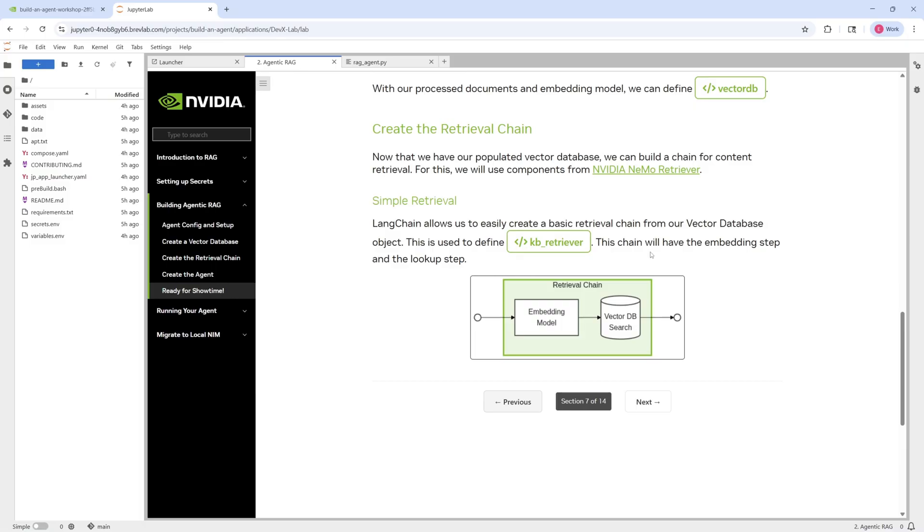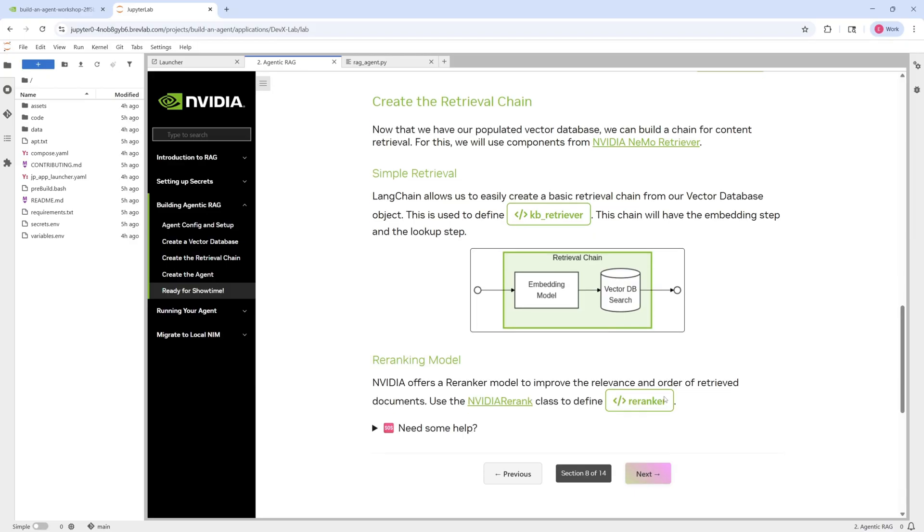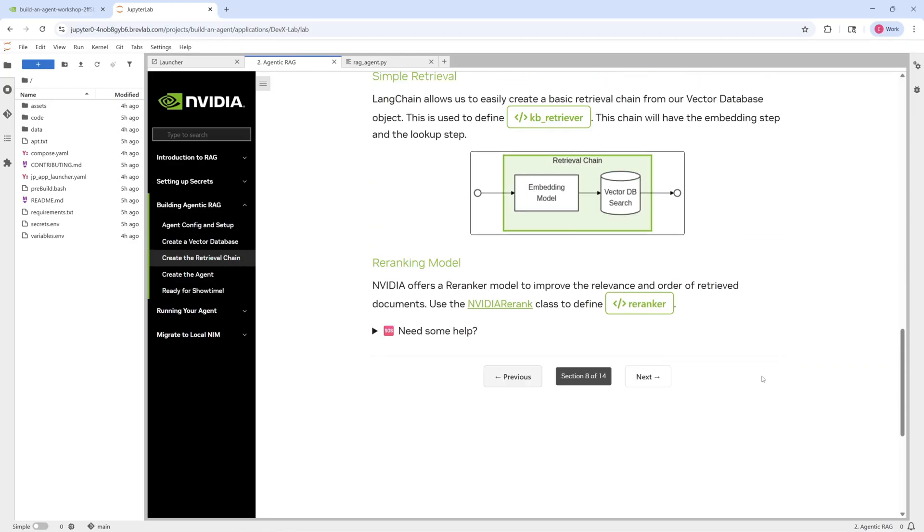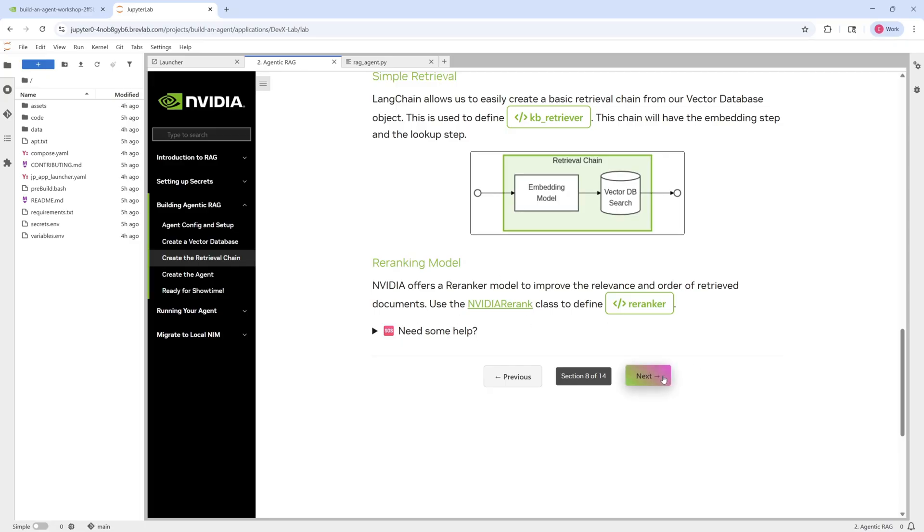From here on out, we need to define what the retrieval stage looks like. So here we're going to build up slowly our retrieval chain. So we're going to start with a simple retrieval, where you have a database and you have your embedding model, and you're able to use that to retrieve different documents. But you can also make it more complex, augment it as well with a re-ranking model. So basically a re-ranking model takes out the retrieved documents and then basically orders them by relevancy, where the most relevant ones are re-ranked to the top and the less relevant documents are re-ranked to the bottom.